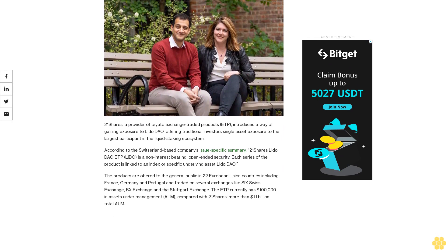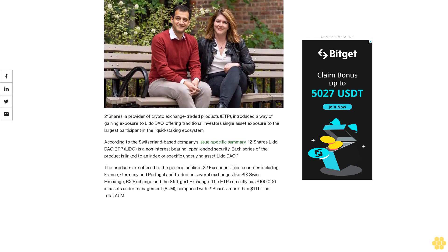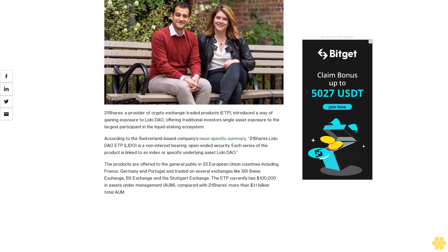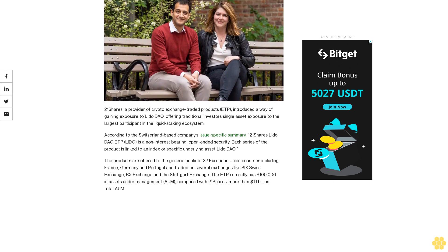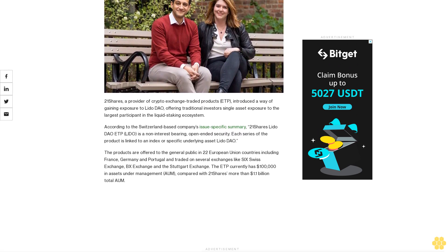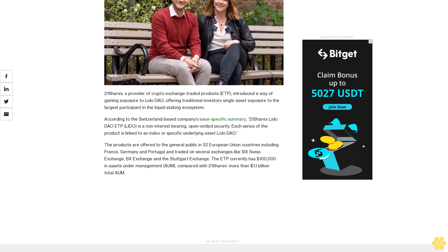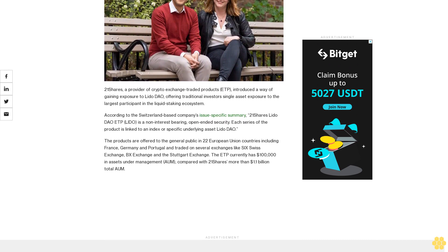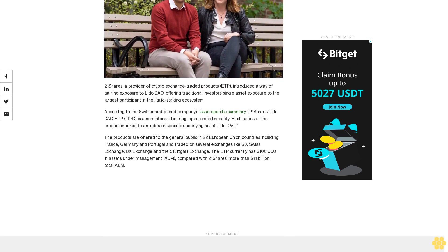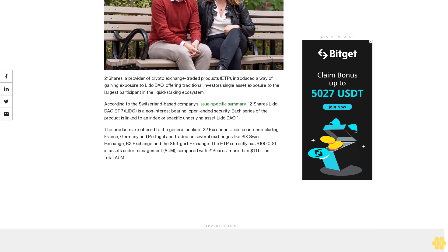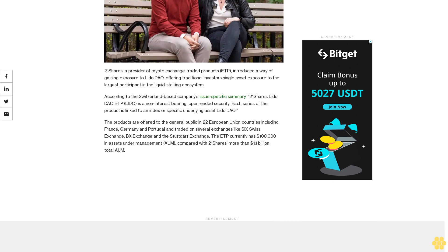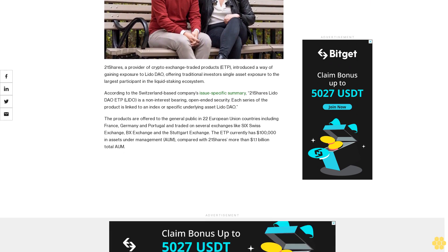21 Shares, a provider of crypto exchange-traded products (ETP), introduced a way of gaining exposure to Lido DAO, offering traditional investors single asset exposure to the largest participant in the liquid staking ecosystem.